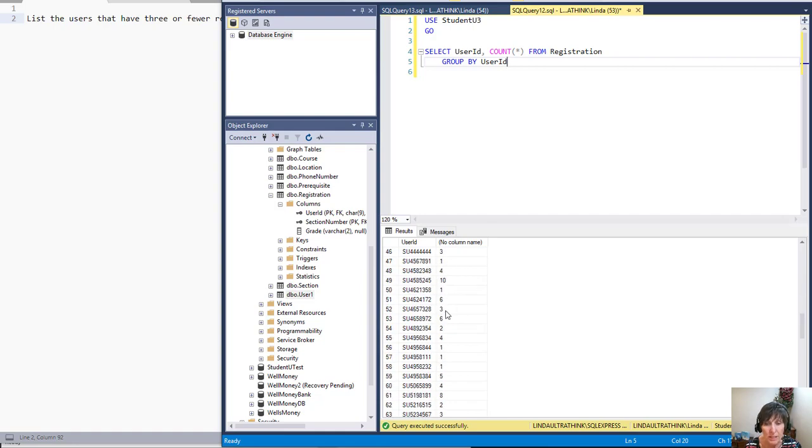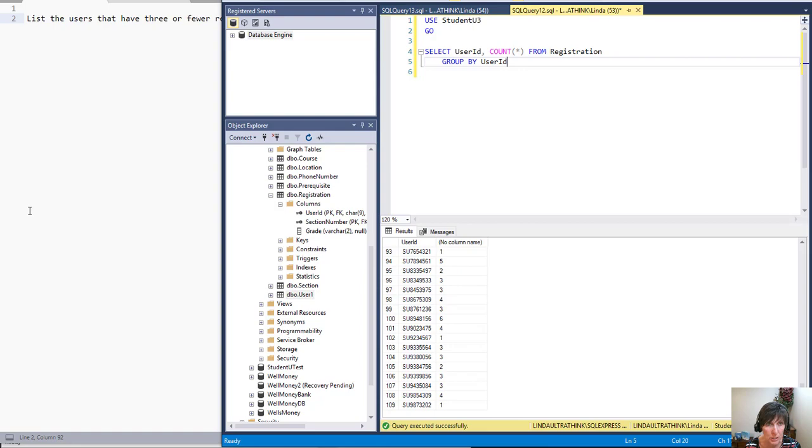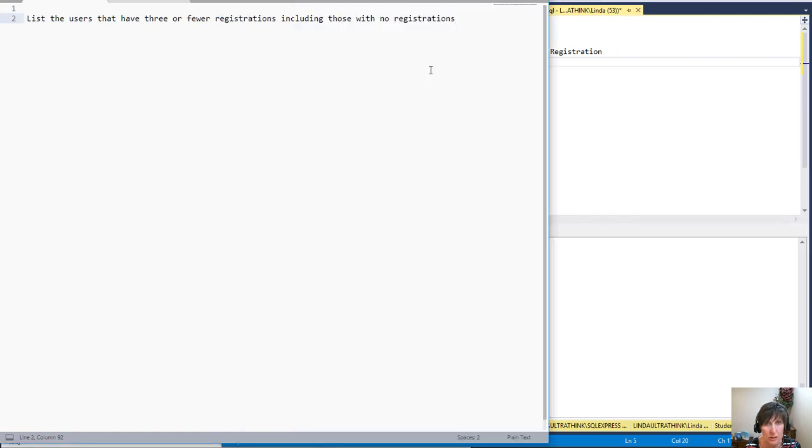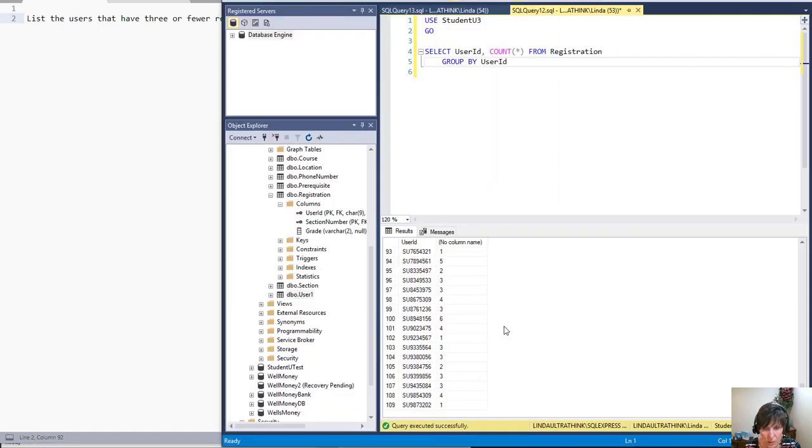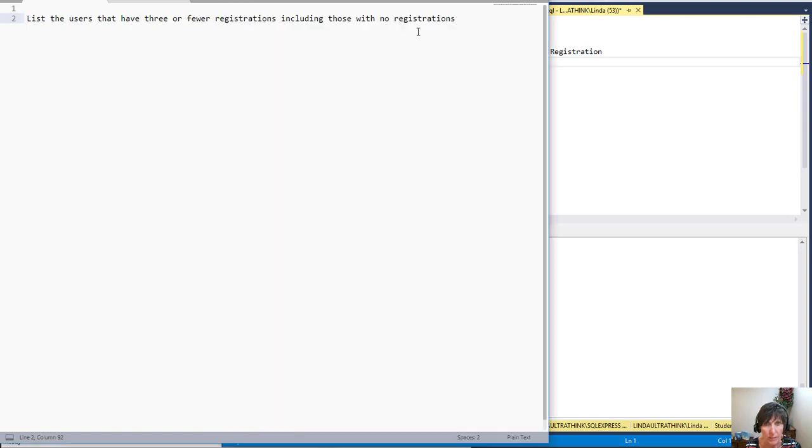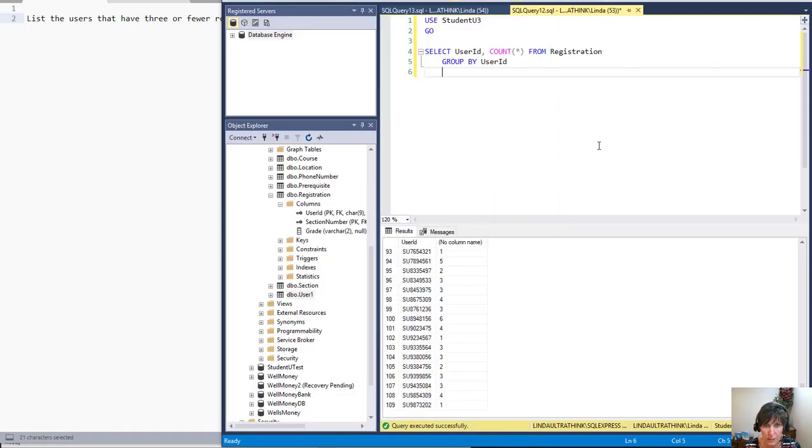So what this does for us is just provides the ones that have a registration. Notice that there's none in here that have no registrations. So there's no zero count here. And so we need to get this idea, well, how do we get the ones with no registrations?